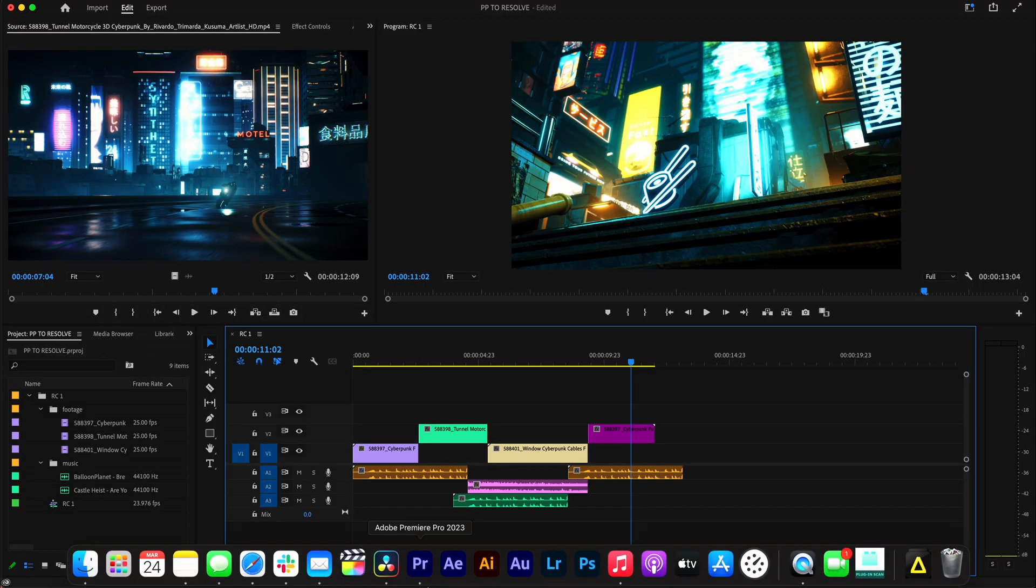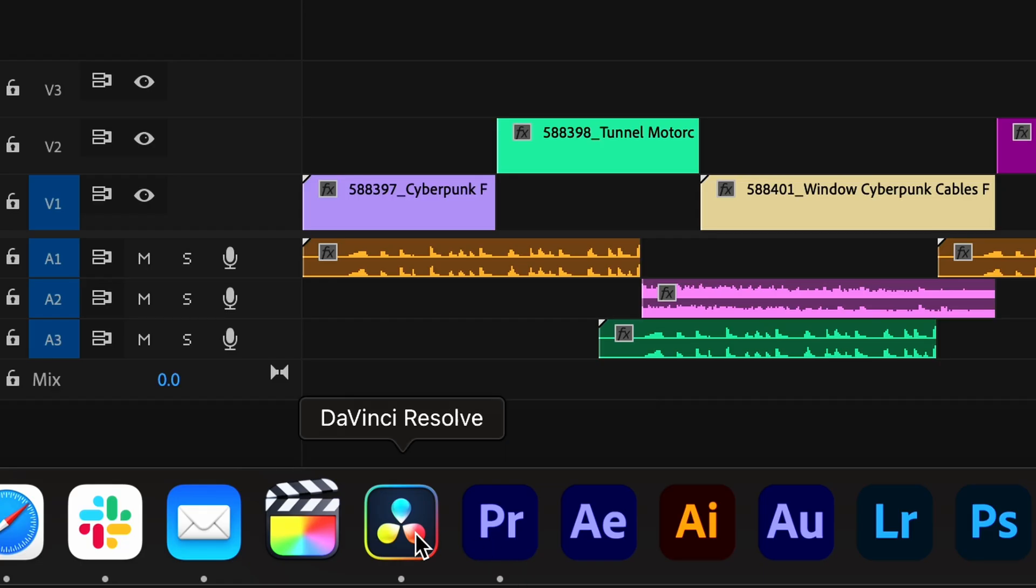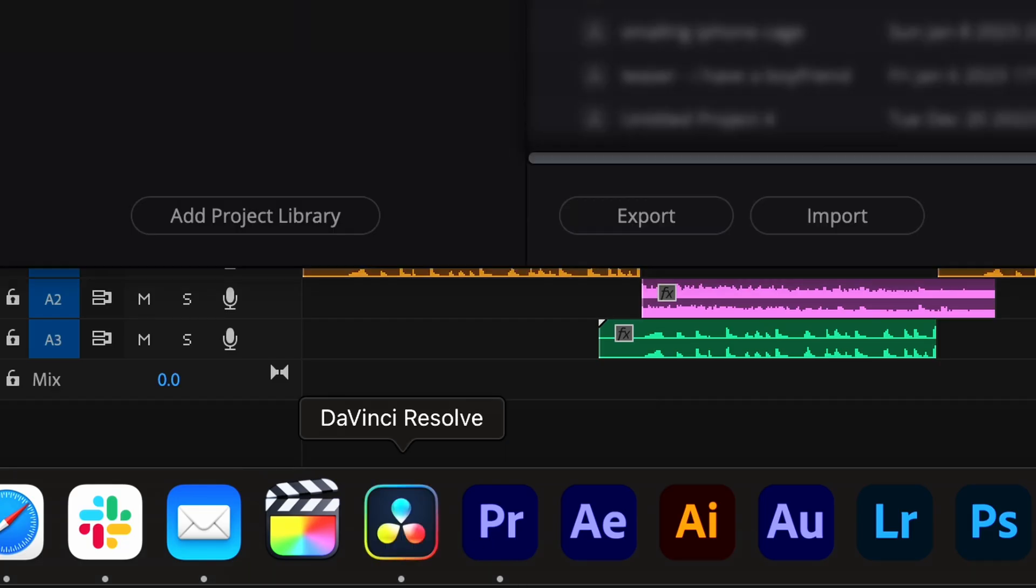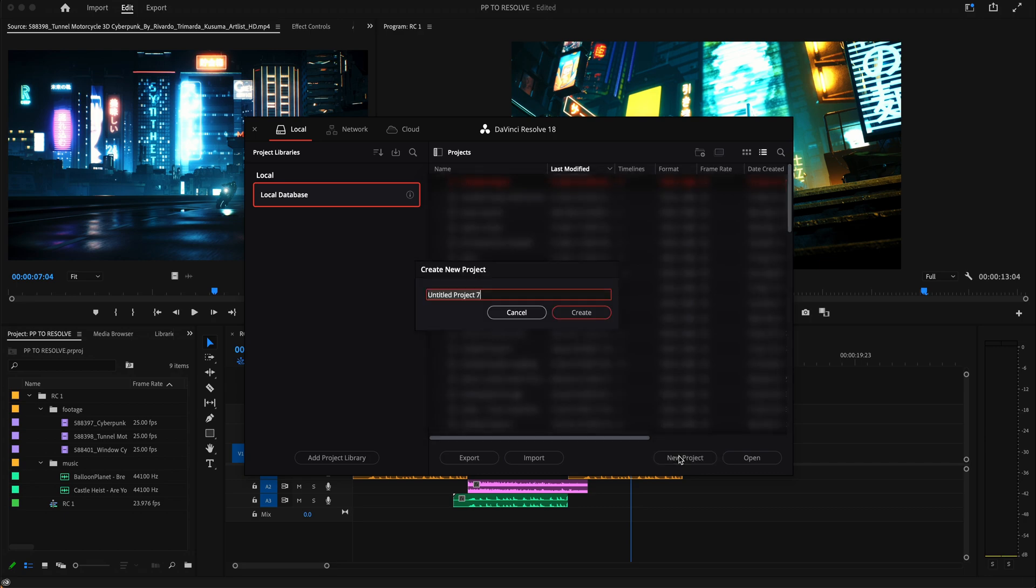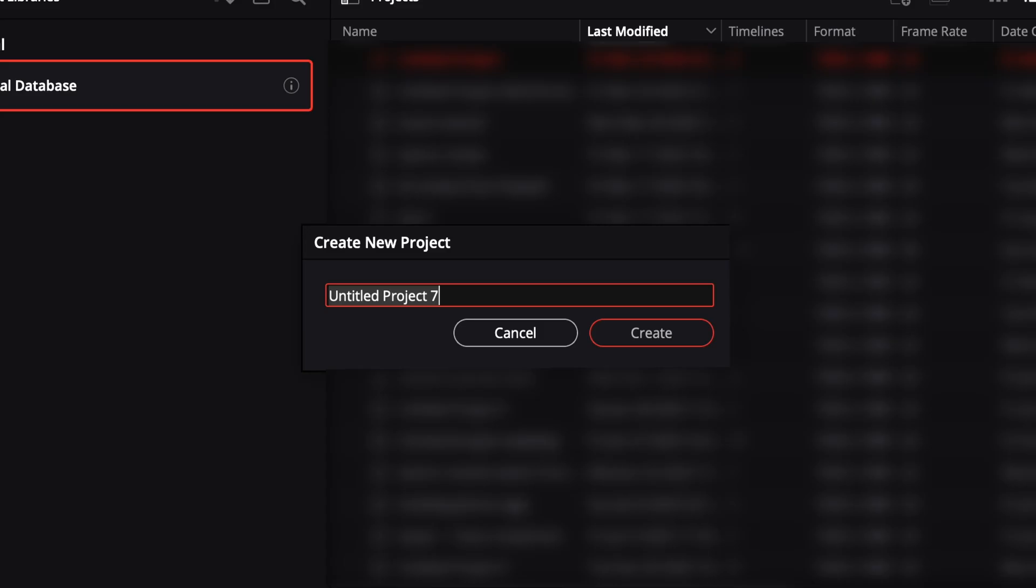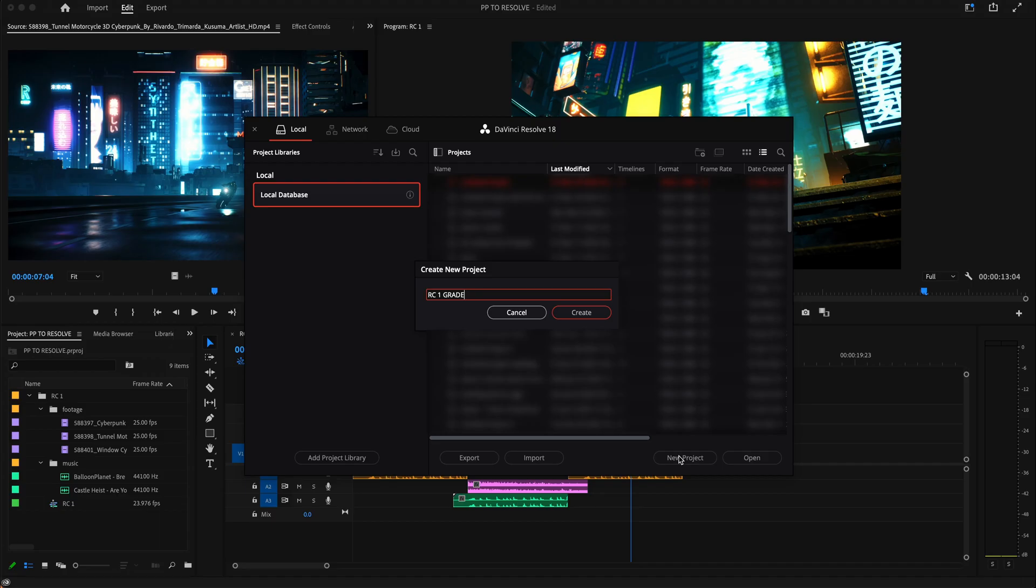So we're going from Premiere Pro to DaVinci Resolve. I'm going to open it up. I'm going to make a new project. I'm just going to go ahead and name this 'rough cut one' and I'm going to put 'grade' so I know that this is the colored version. I'm going to create it.